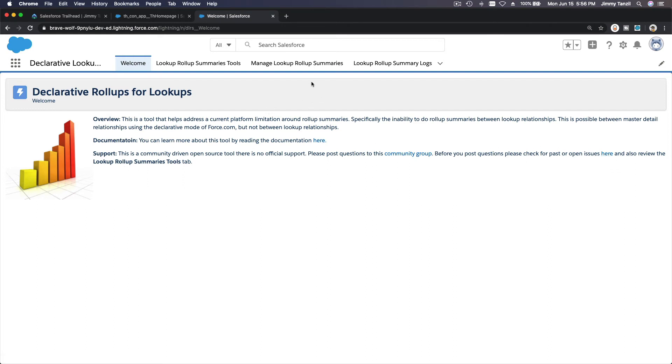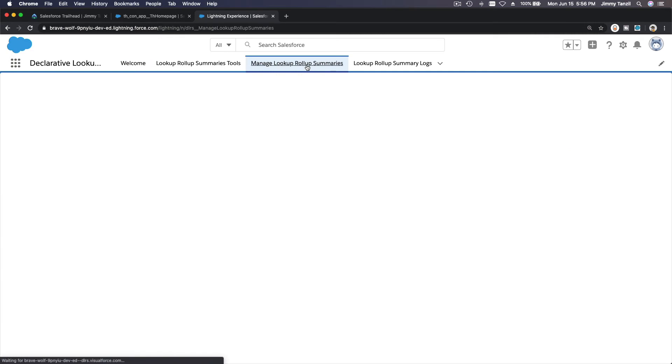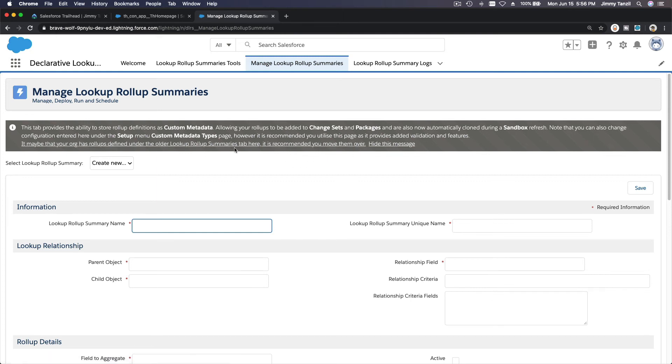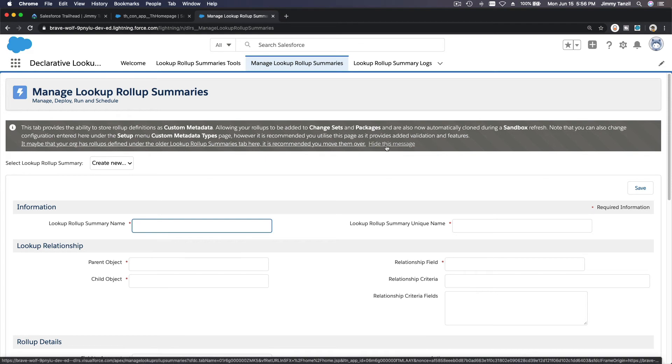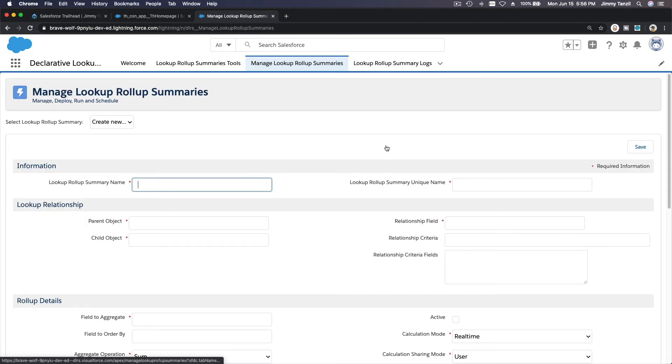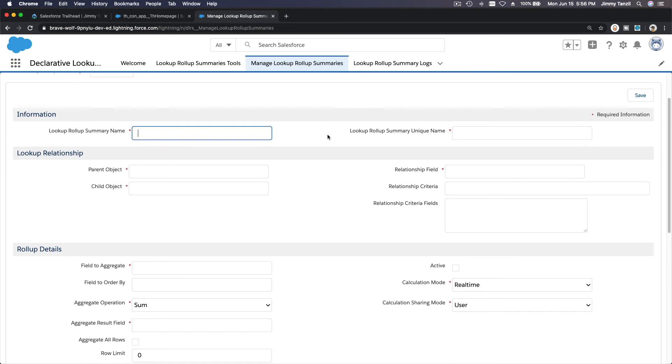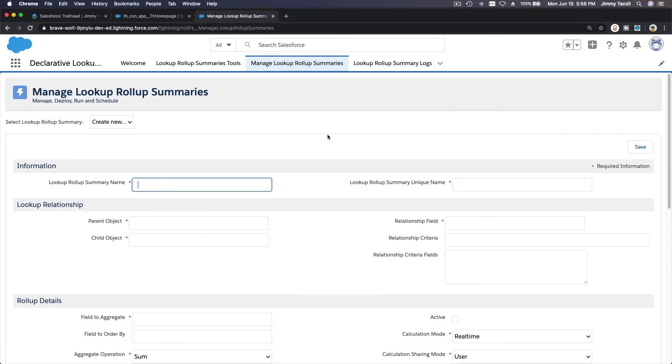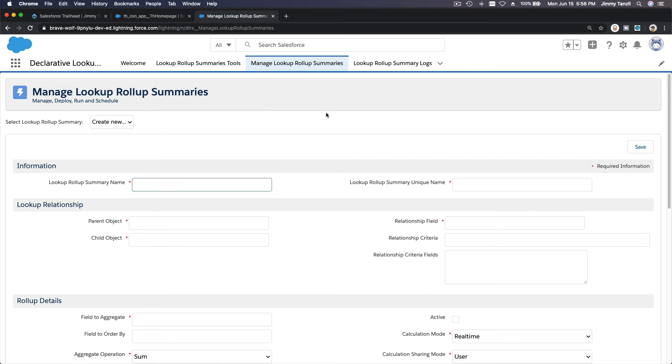If I click Manage Lookup Rollup Summary here, this tab provides the ability to store all of definitions. This is the help section. So actually that's it. Now you are actually good to go. I'm going to hide this message for now and you can start creating your first lookup rollup summary.